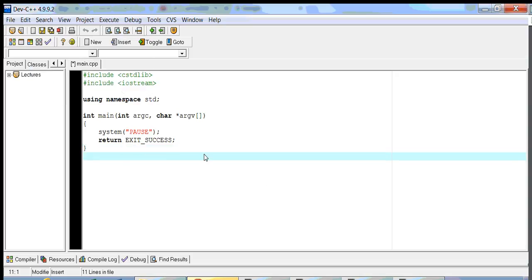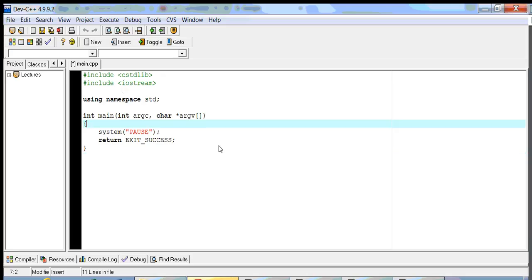Welcome to Introduction to Programming using C++. My name is Alex Louie. Today I'm going to be going over input and output using the stream operators, using CIN and COUT.